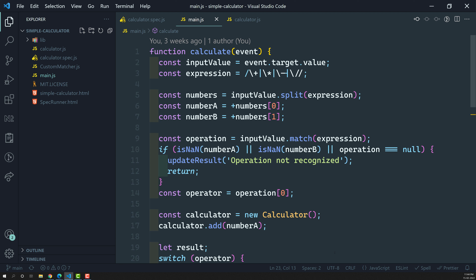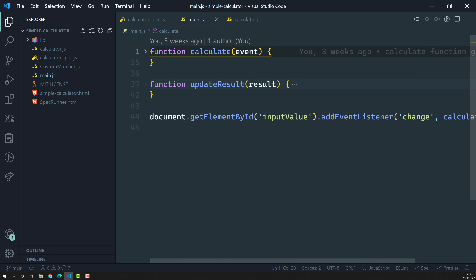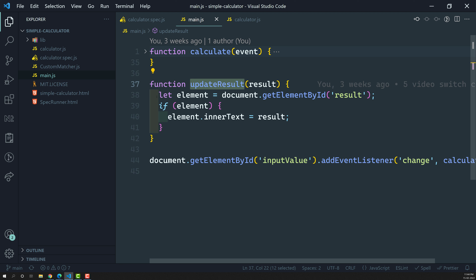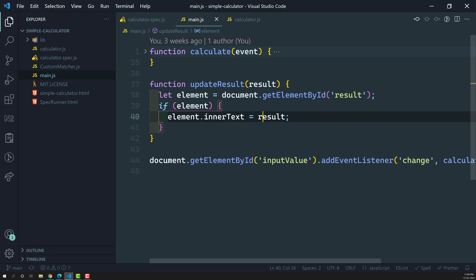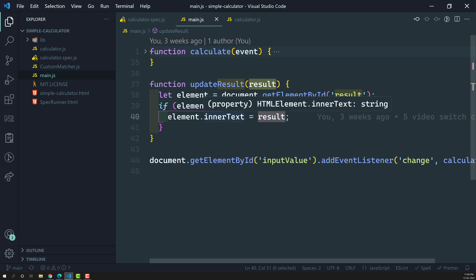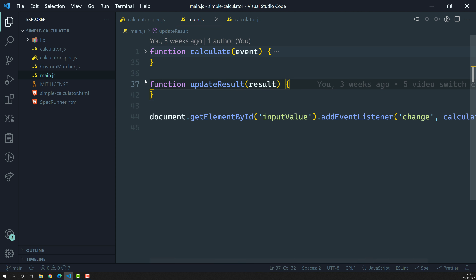In this main.js file, we have two functions: the calculate function and the updateResult function, plus an event listener which listens to the change event for the input box. The updateResult function will try to update the result in the DOM — it takes the element with the ID 'result' and updates the result in that DOM element.